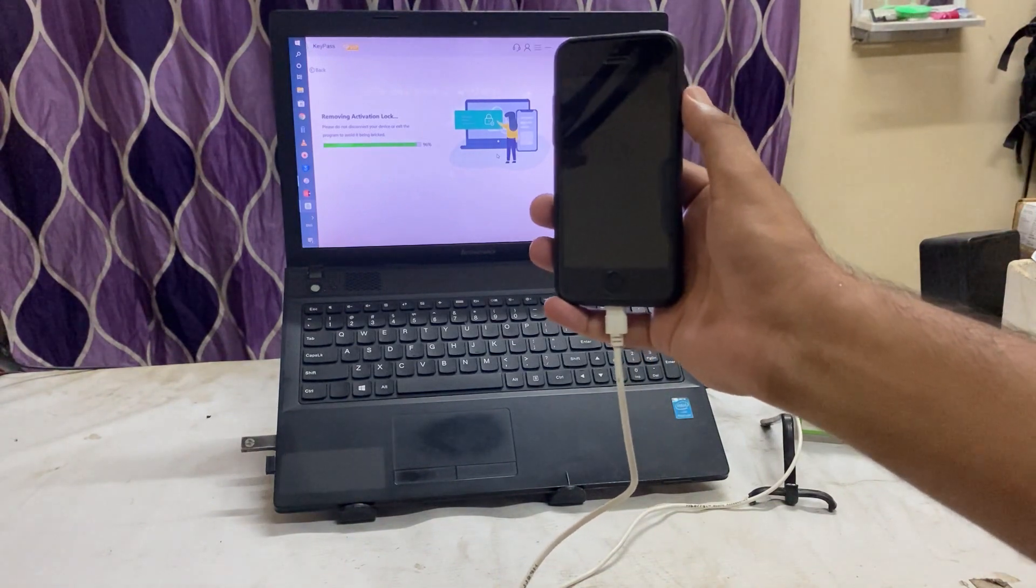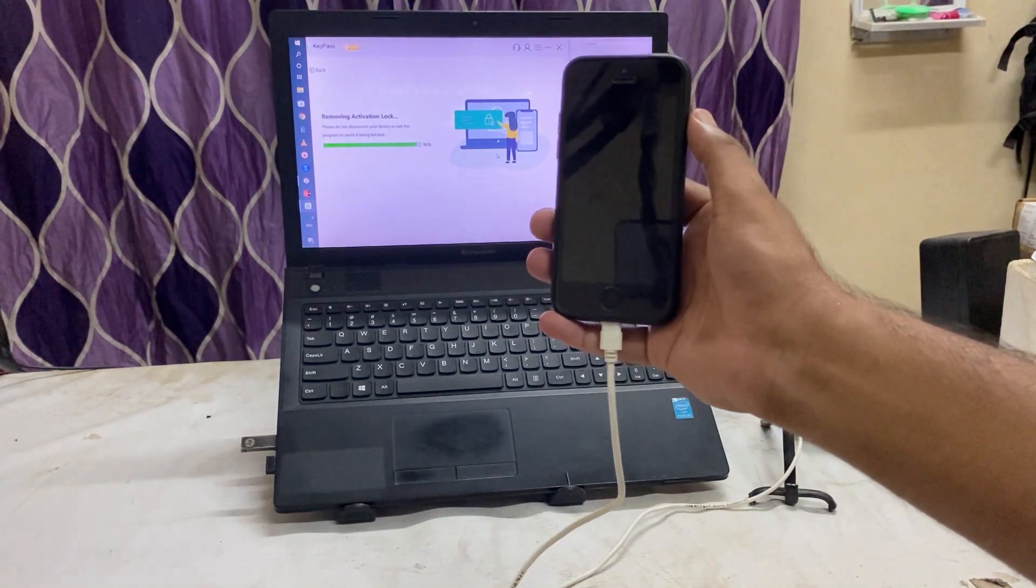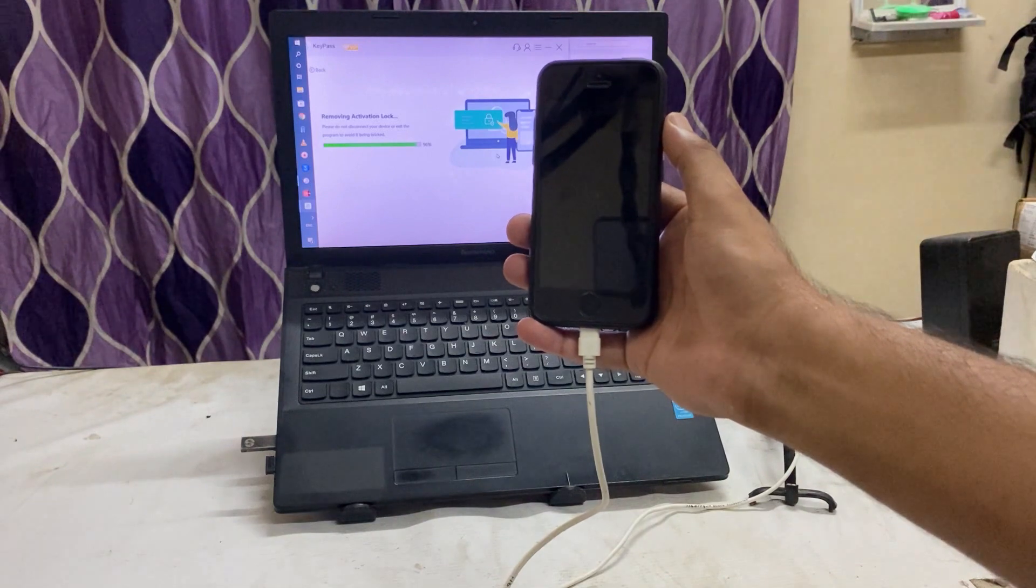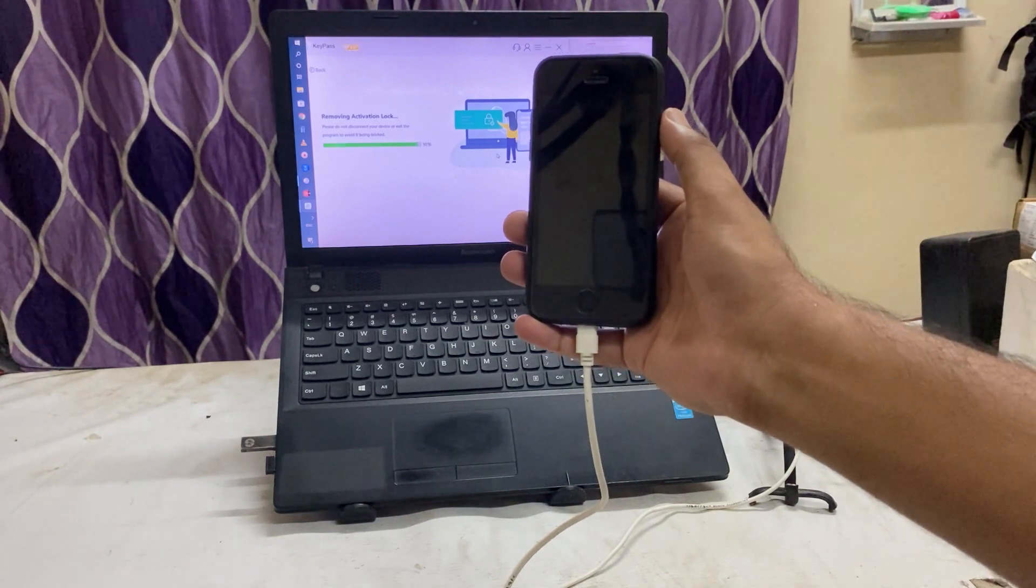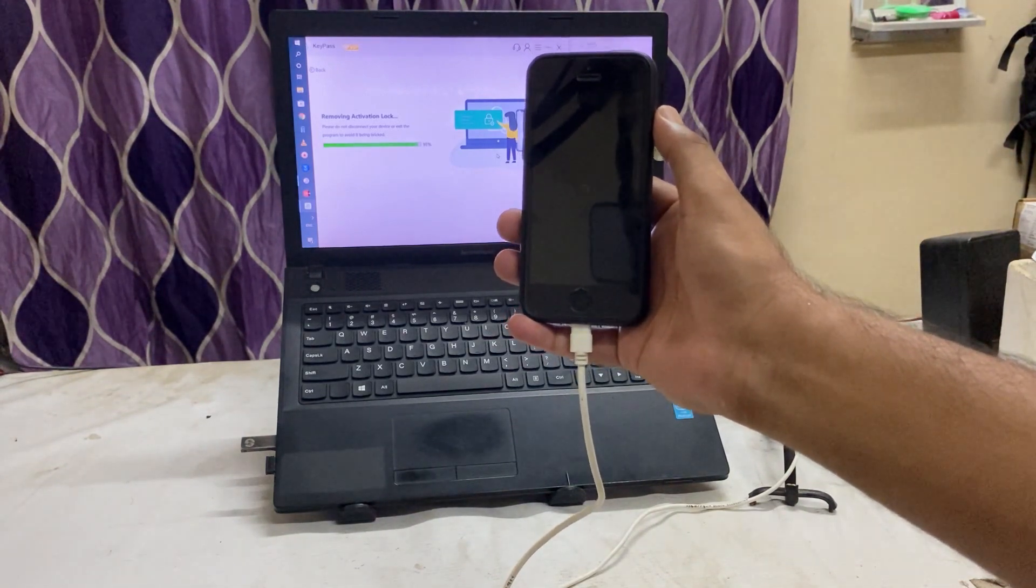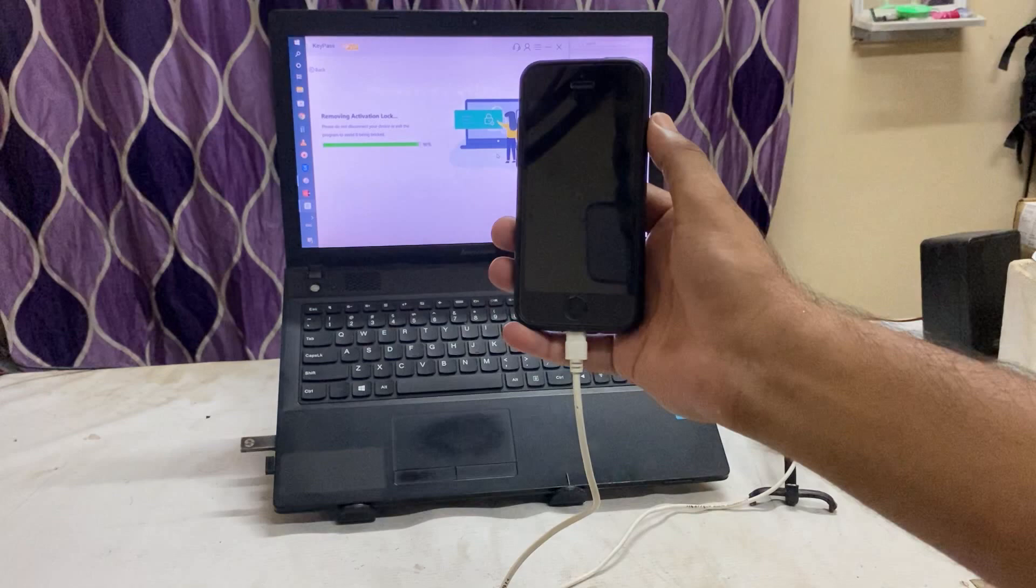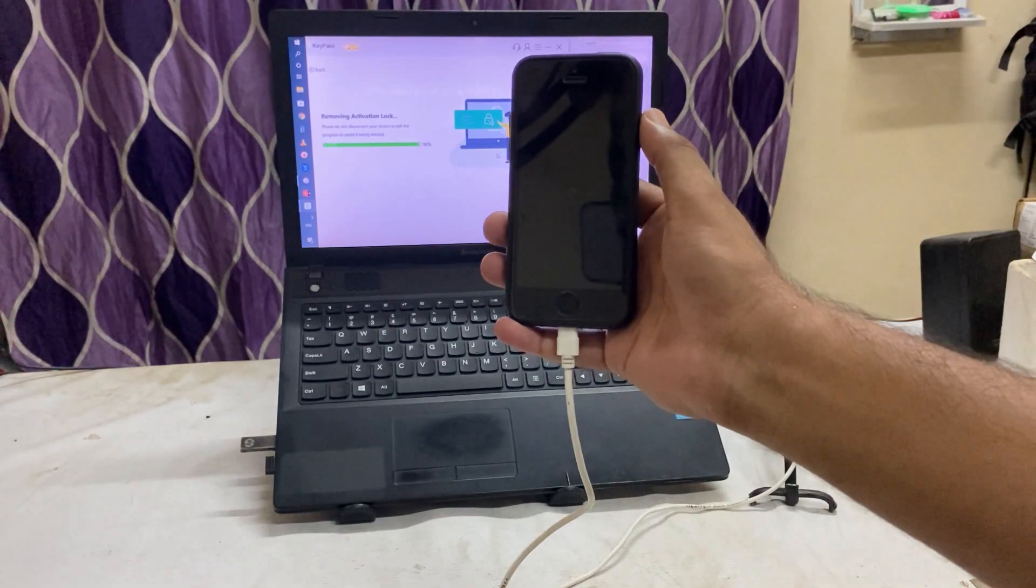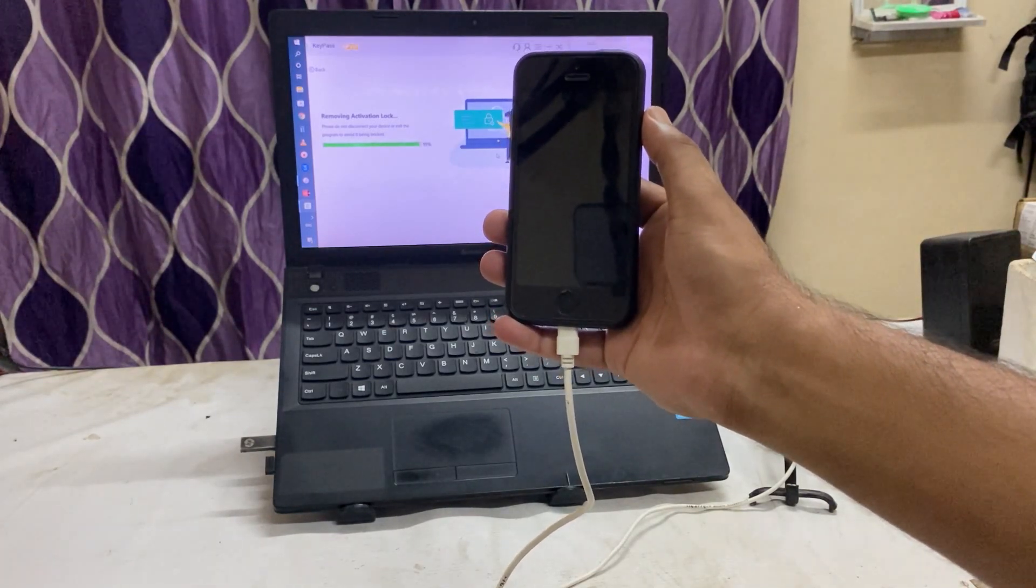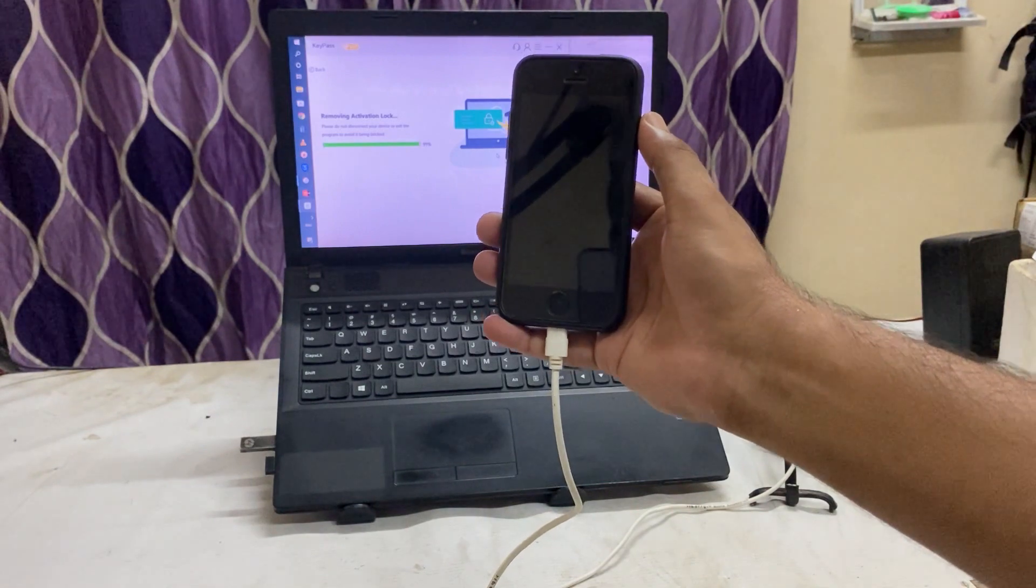96%, 96% is almost done. So let's see. 97%, 98%. 98%, 99%. So almost now...